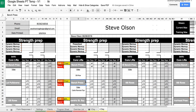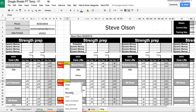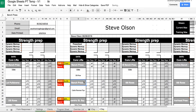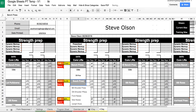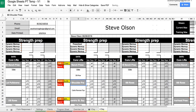You can assign videos to every exercise, as well as easily change the category and the exercise, simply by selecting the drop down boxes.